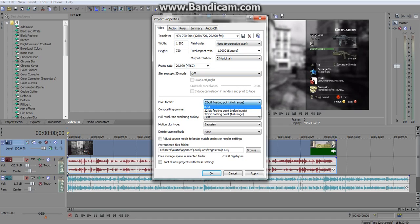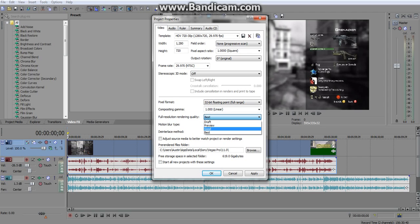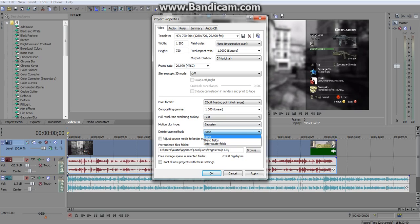And then make sure that all this is as you see it here, it should already have all these settings as default. Then I believe it automatically sets the pixel format to 8-bit. You're going to want to do that to 32-bit floating point full range. What it's going to do is add a more crisp, clear image. Full resolution rendering quality best obviously. Then the interlace method, you're going to want to do none. You don't want the fields blended together, you want each field to be itself so that it doesn't do any lag or ghosting.